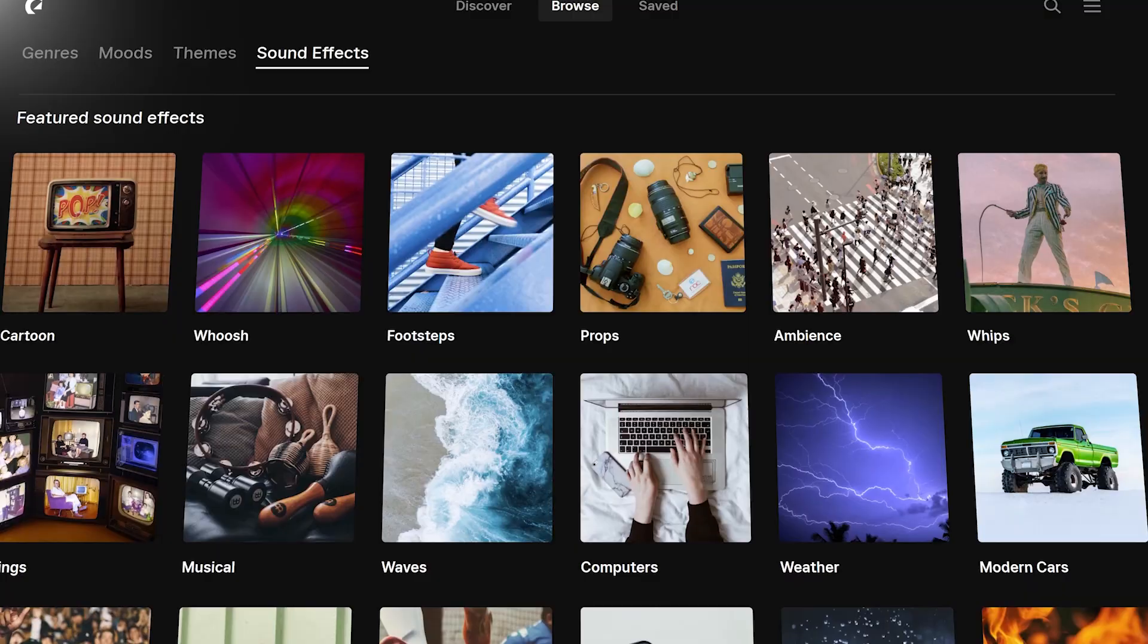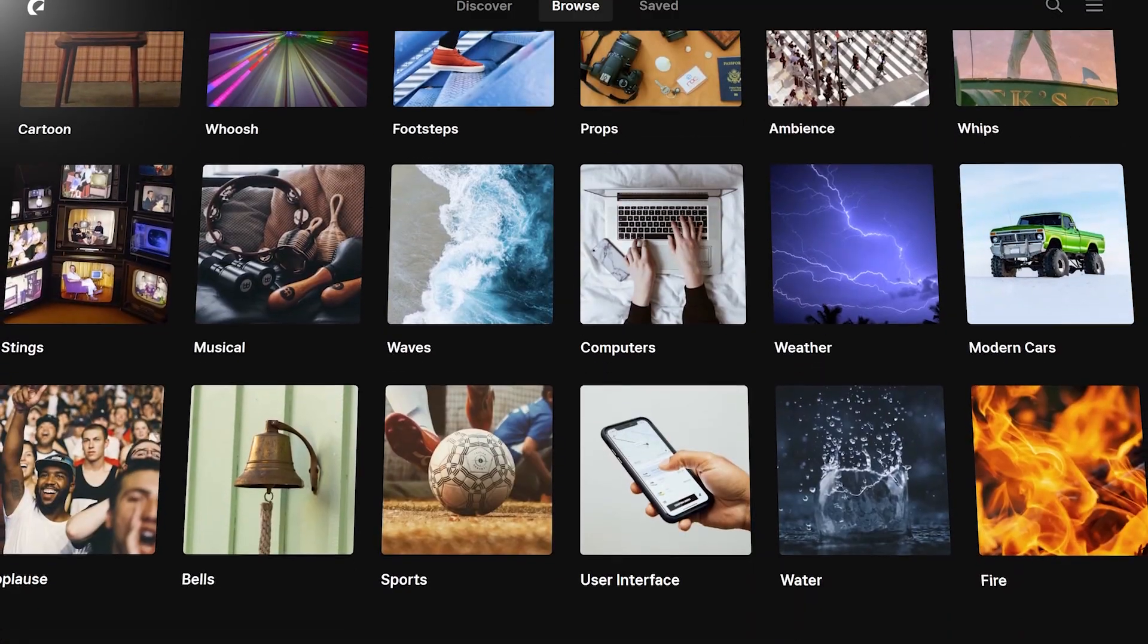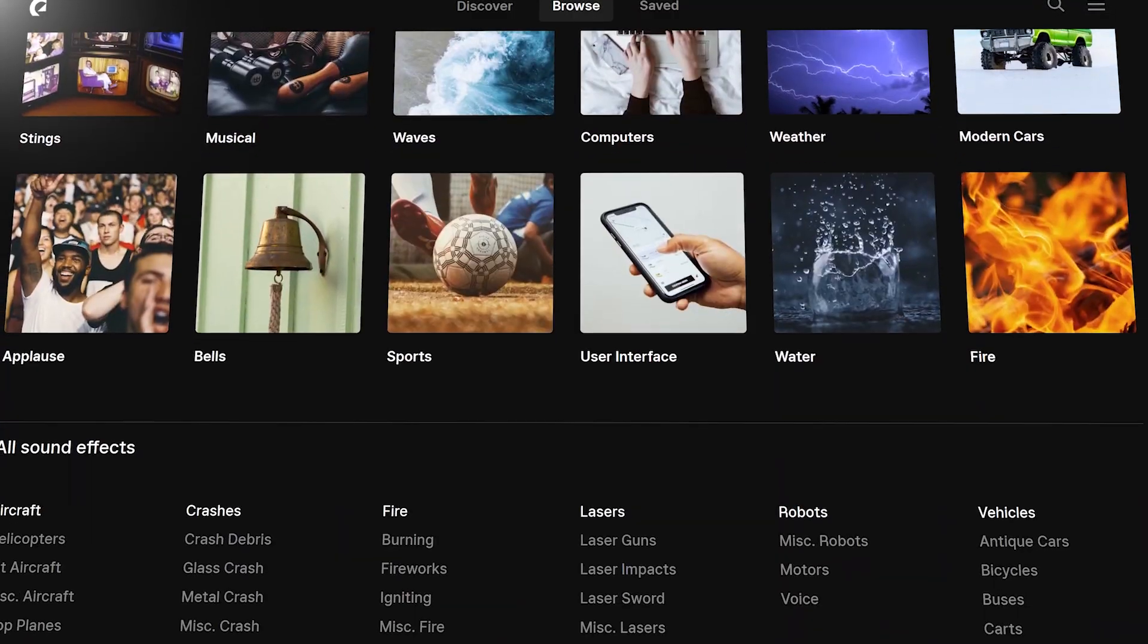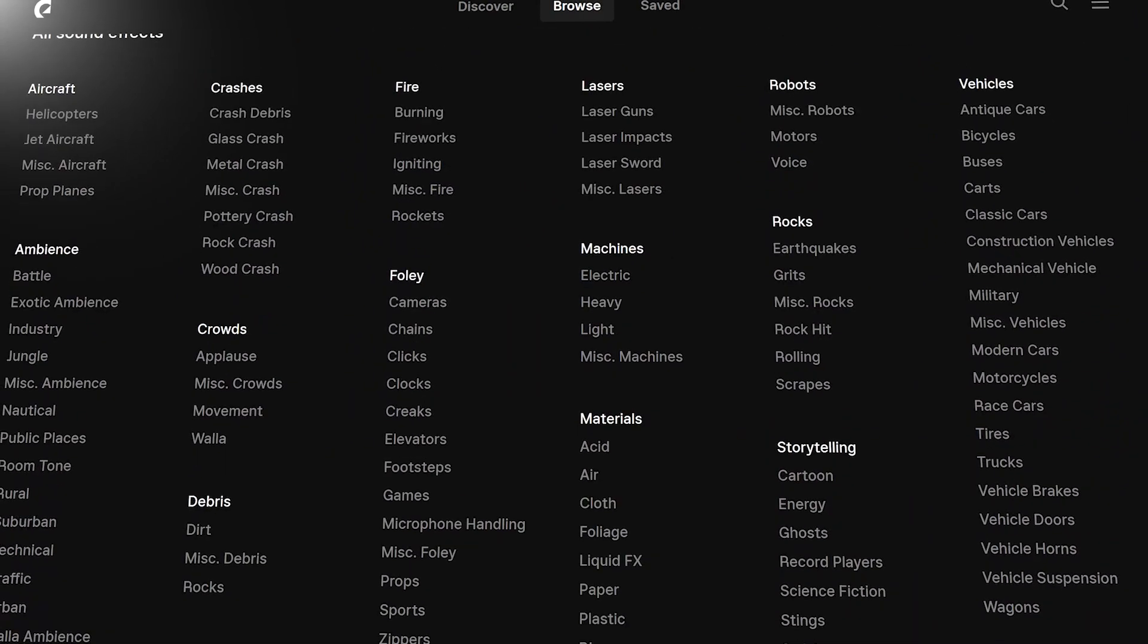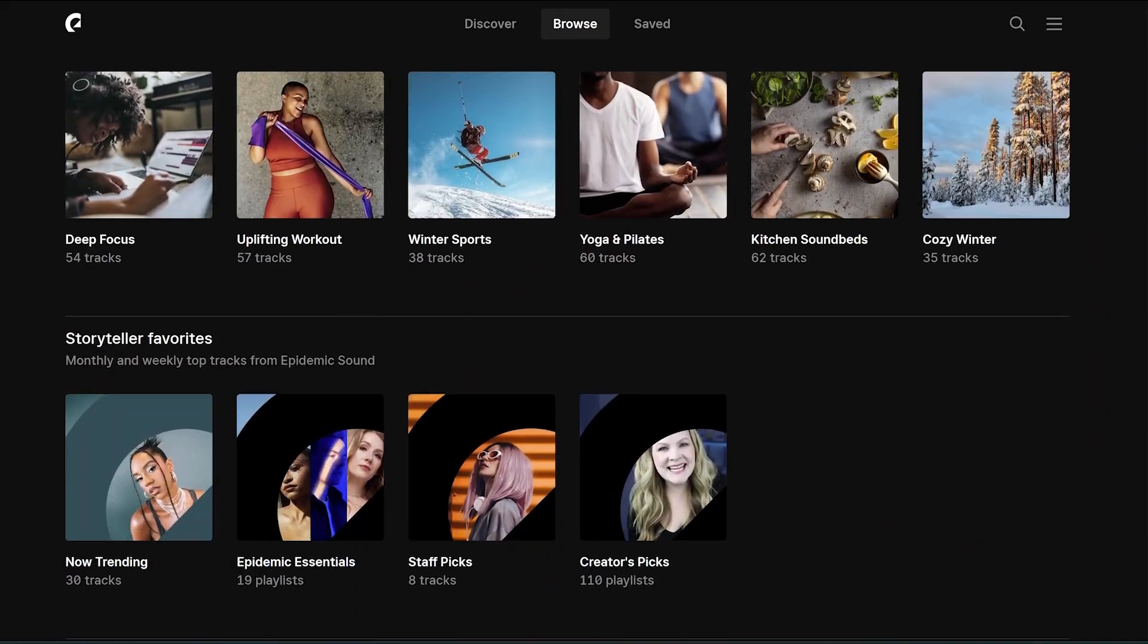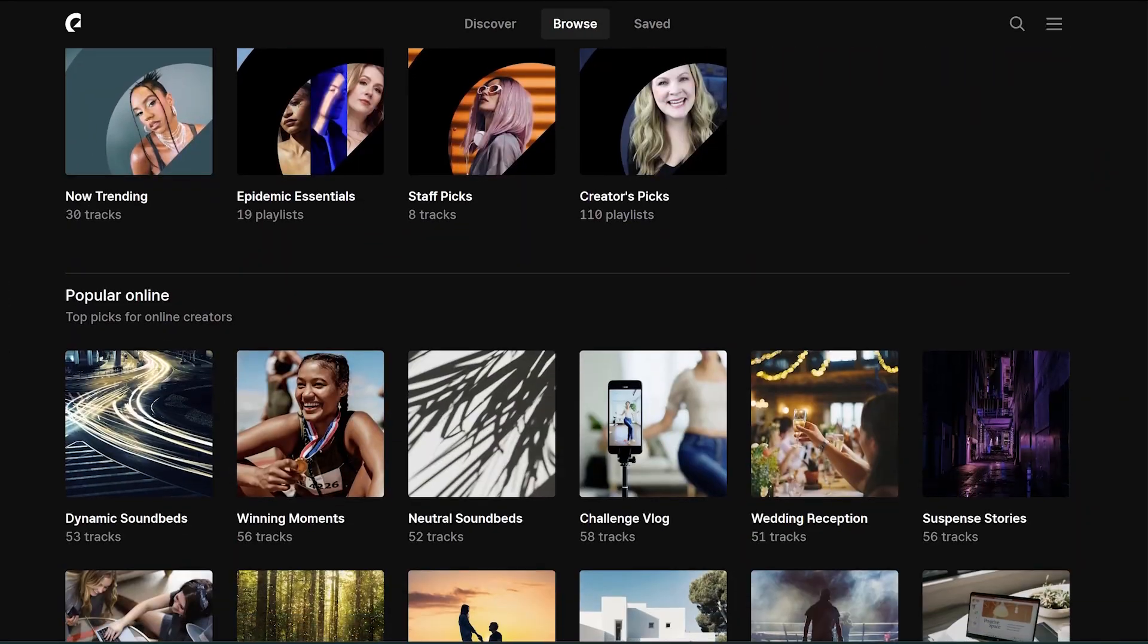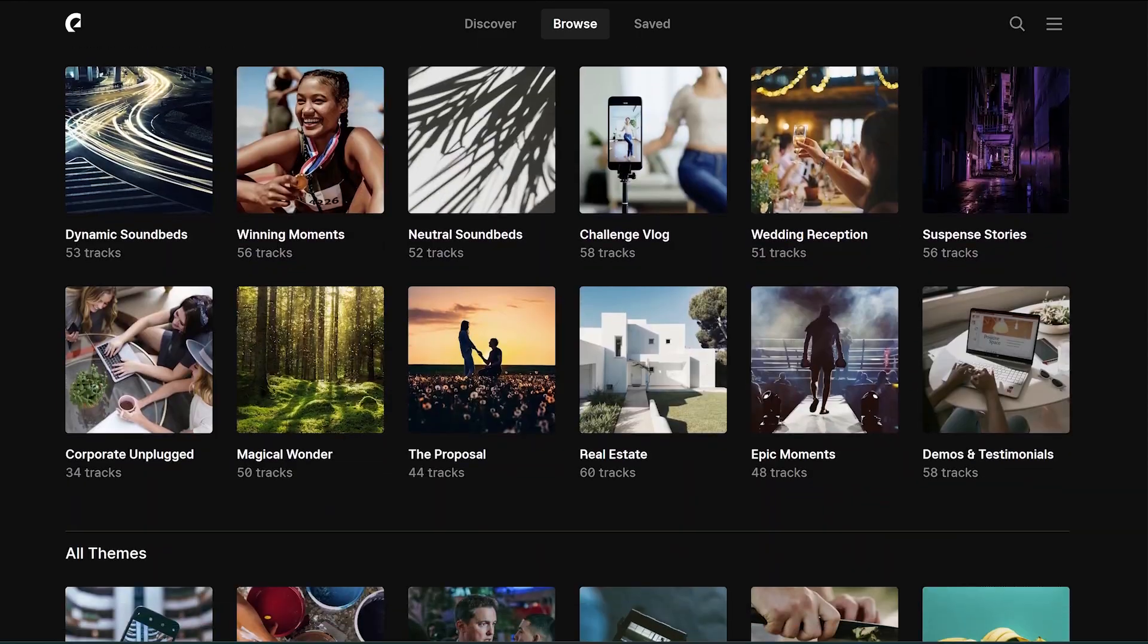The perfect place to find tons of sound effects and tons of copyright-free music is Epidemic Sound. For the record, this is not a paid partnership—it's just a product that I'm using on a daily basis and I'm really happy with it. If you want to check it out, I'll leave a link in the description down below.